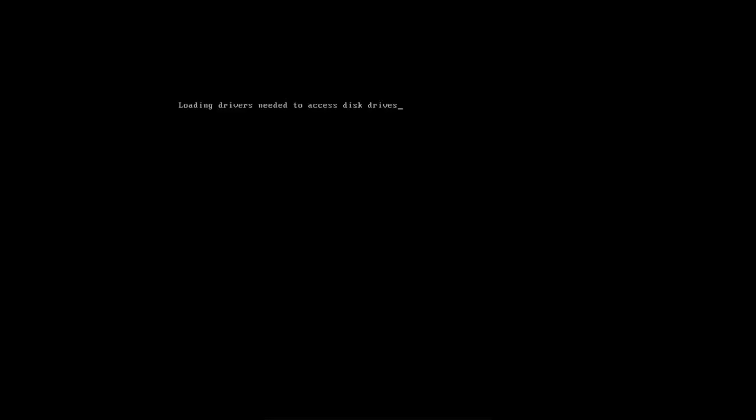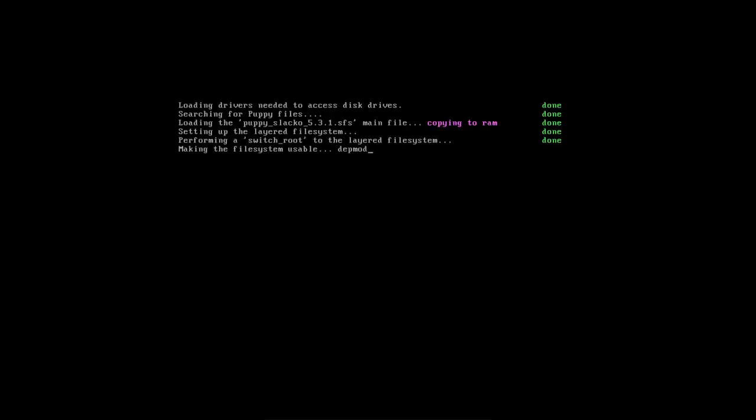Now Puppy Linux is loading up its drivers, the kernel modules. Puppy Linux is actually not installing in your PC but it is running in it. And I am using a virtual machine to demonstrate this video.